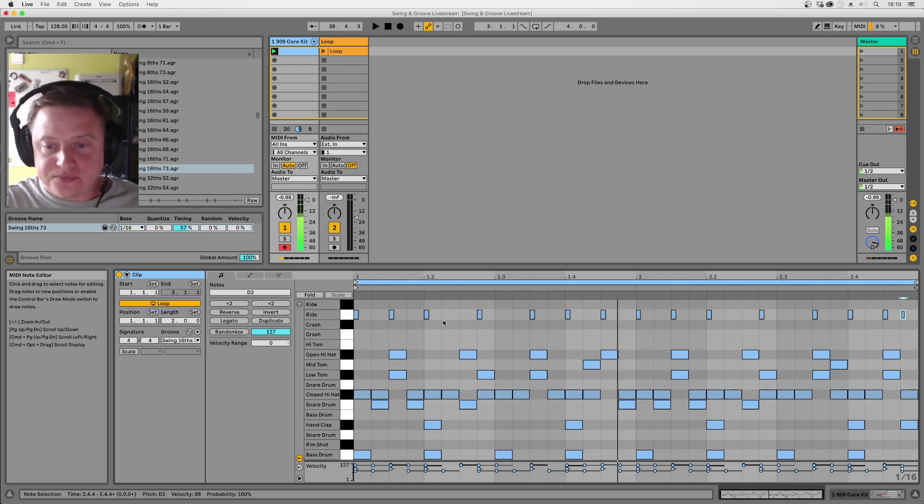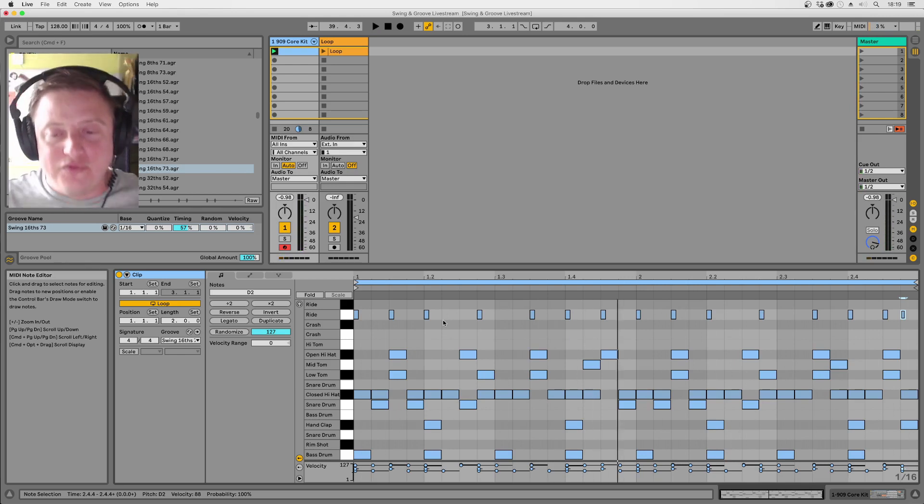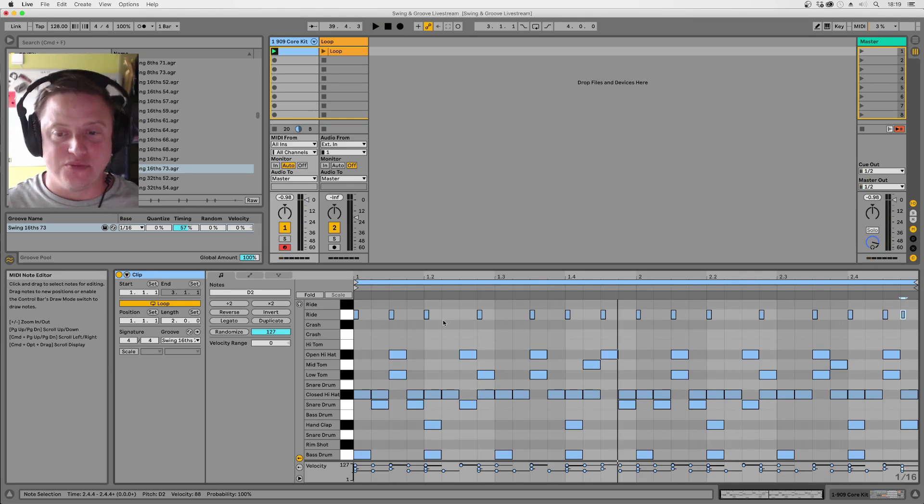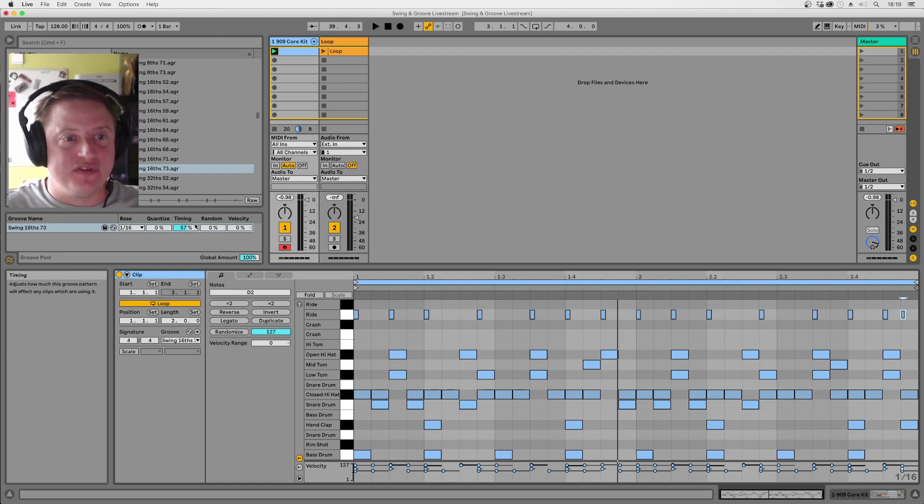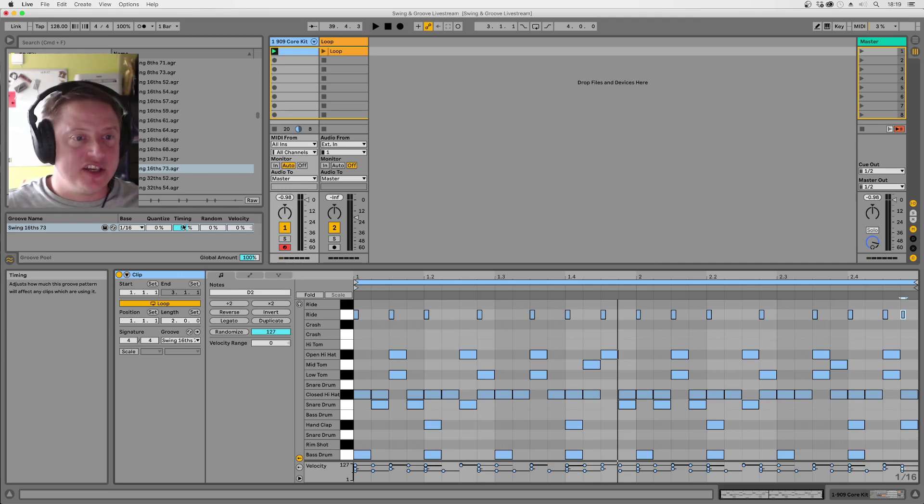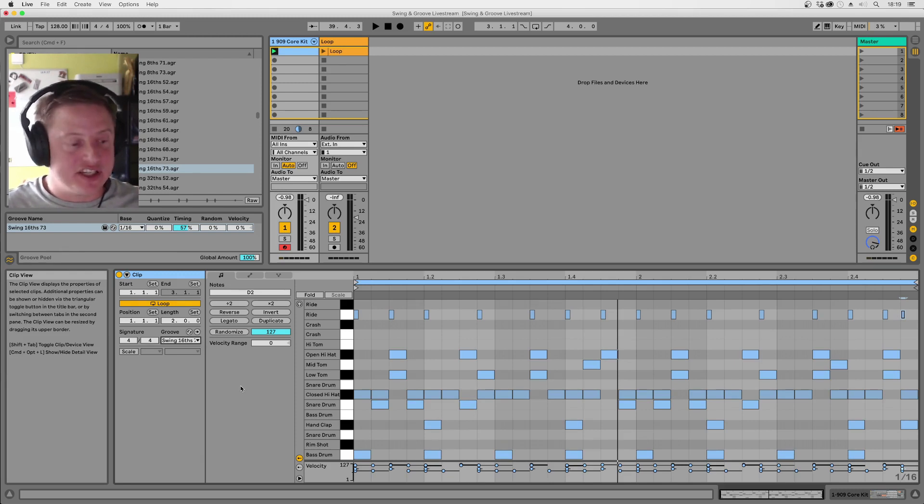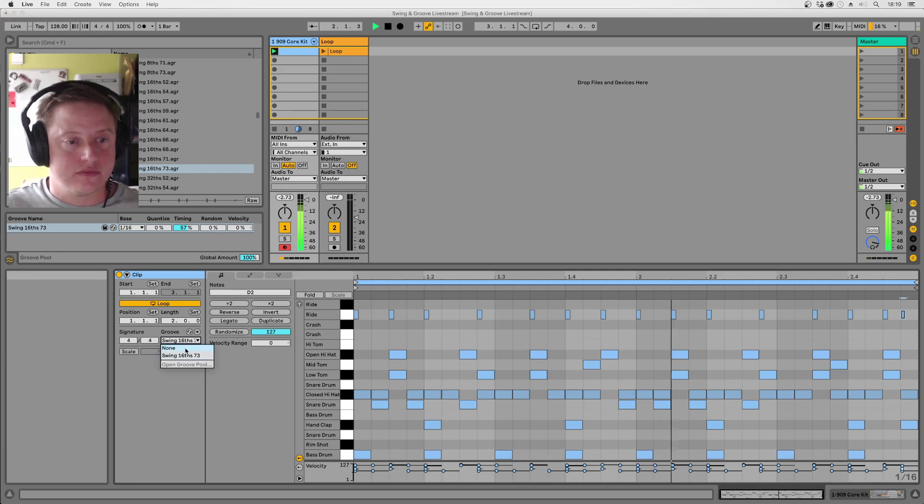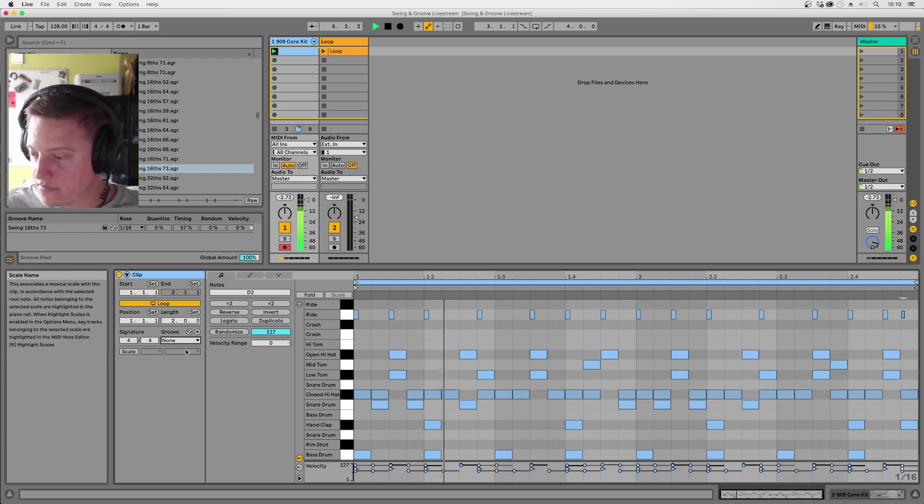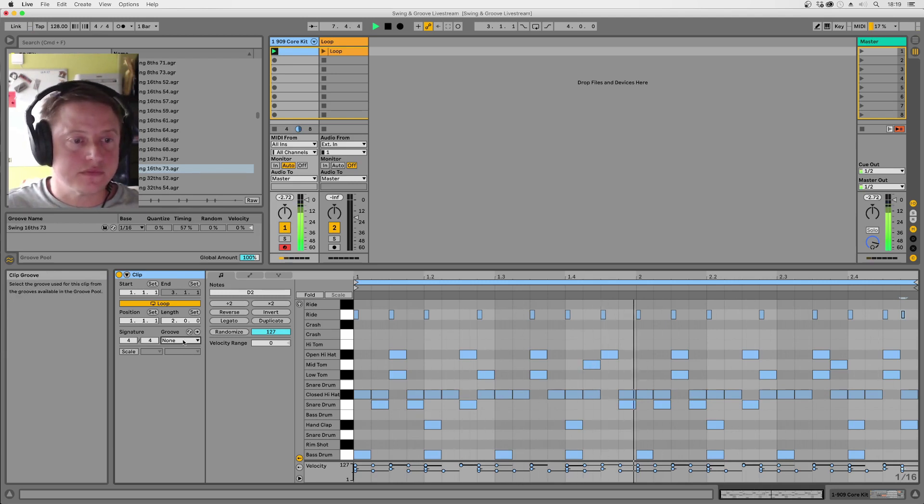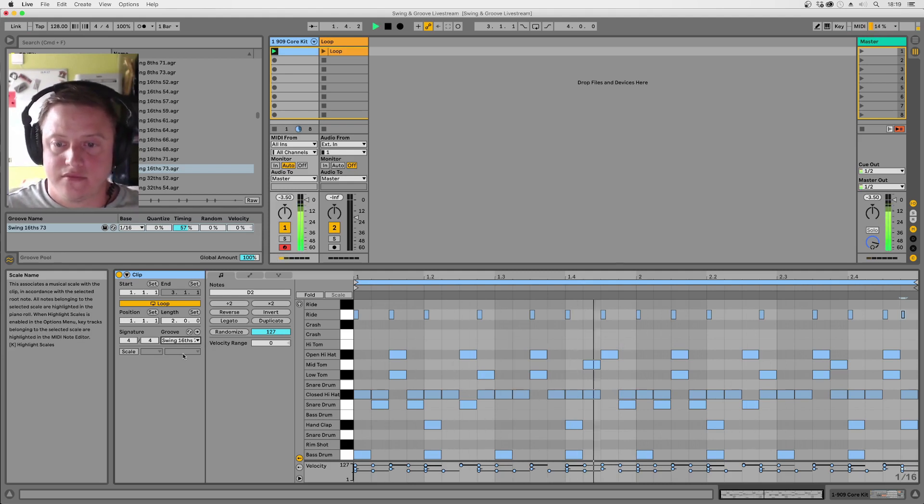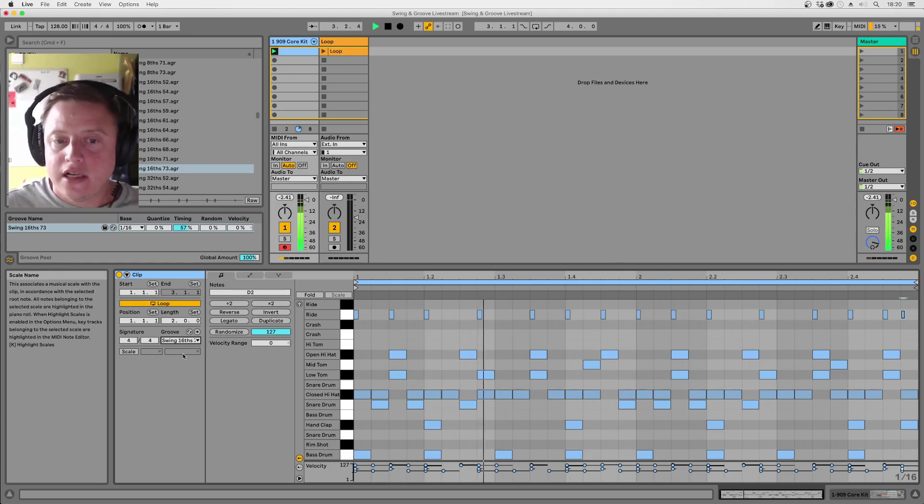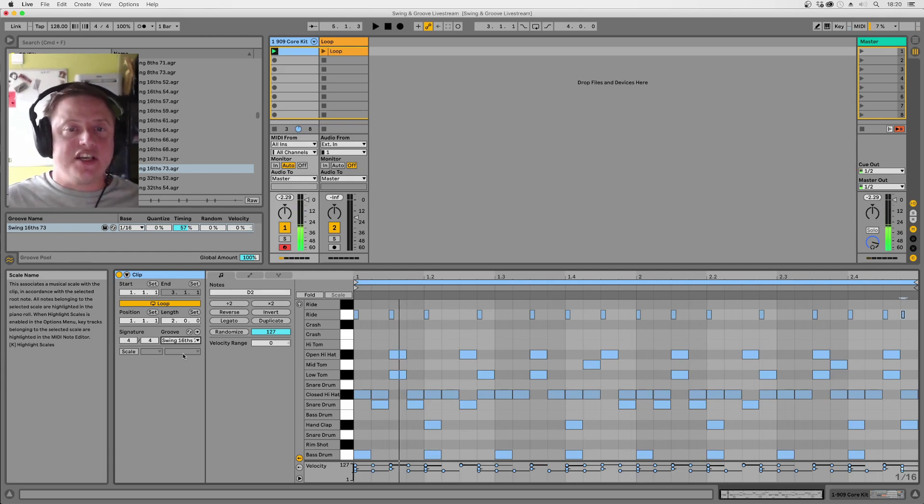So we've got a kind of swingy little old school classic techno drum pattern going on there with a fair bit of swing on it. We've got the full strength swing turned up to 57% there. So I'm going to hit play again now but then turn the amount all the way down or maybe just turn the groove off there completely and you'll hear how much life the swing gives to this kind of groove.